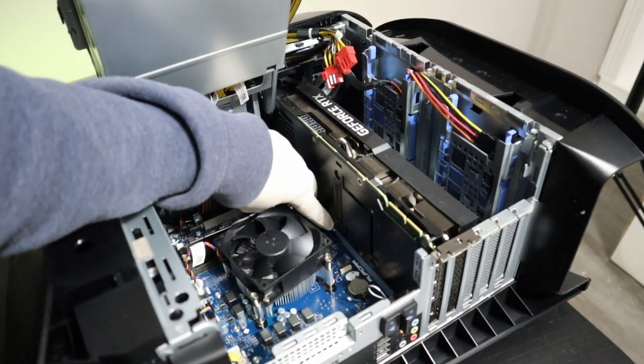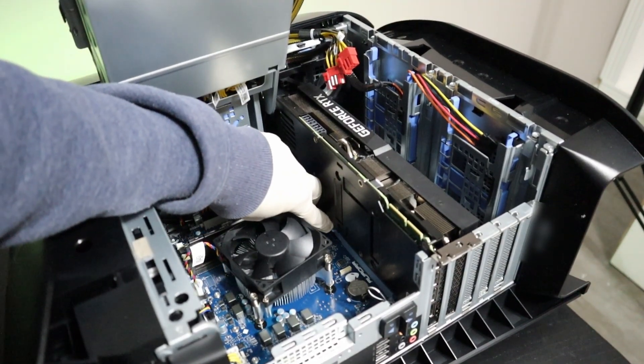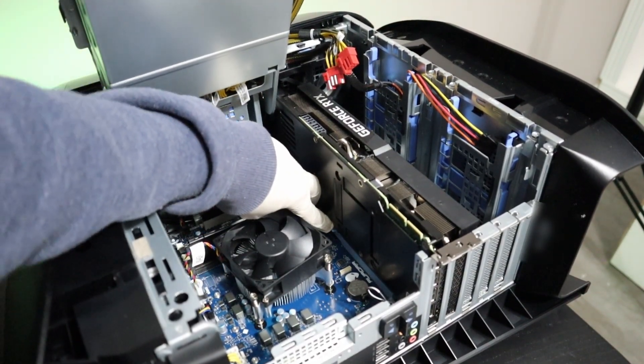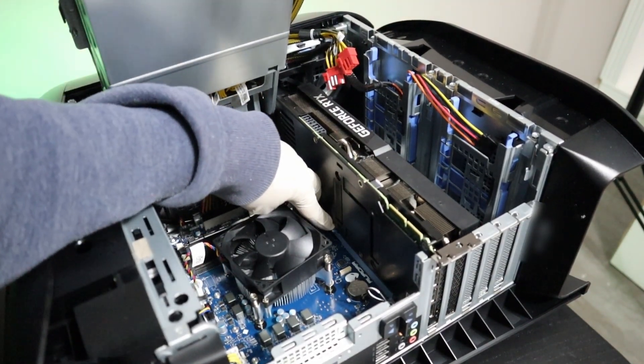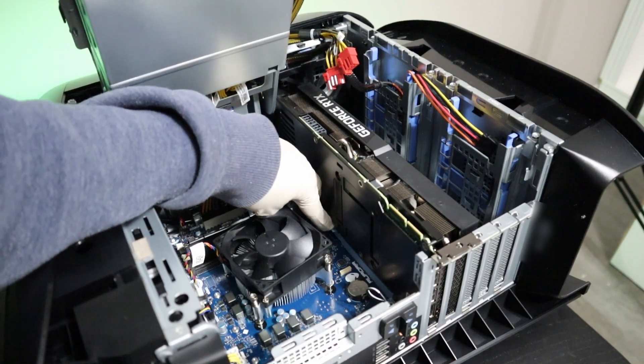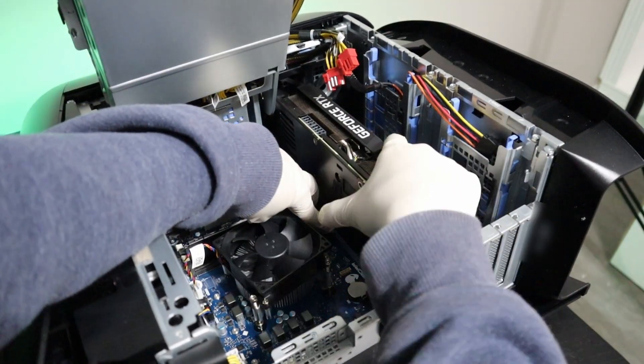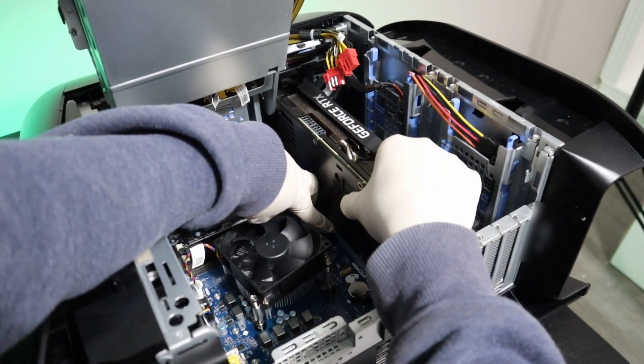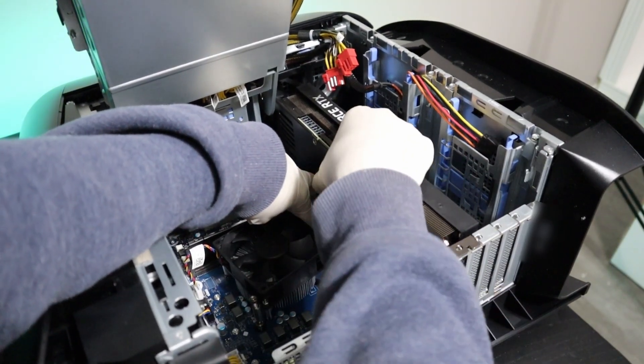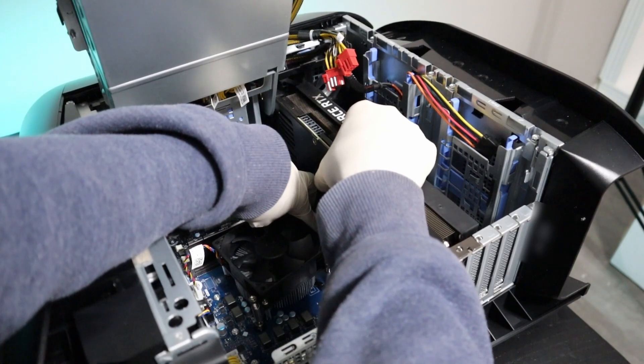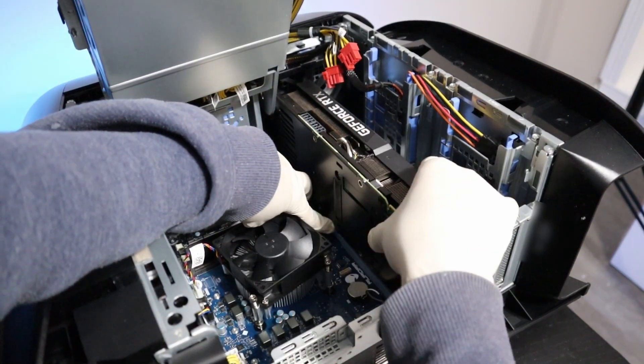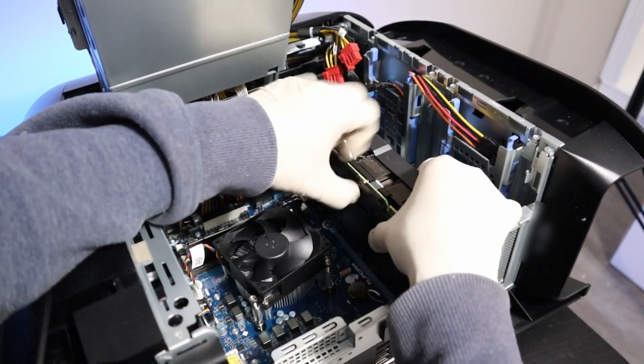Finally, I'll remove the lock holding the GPU. Now I'll carefully remove the GPU.